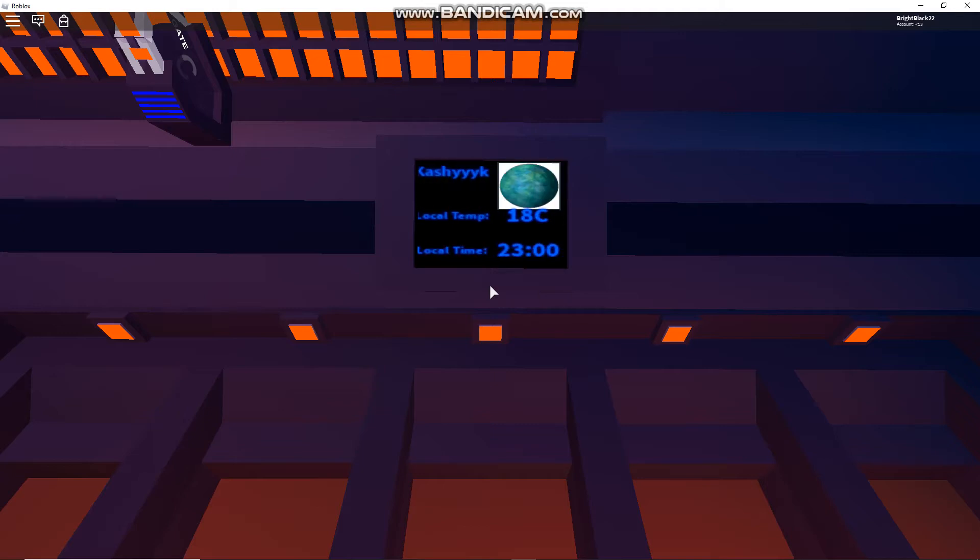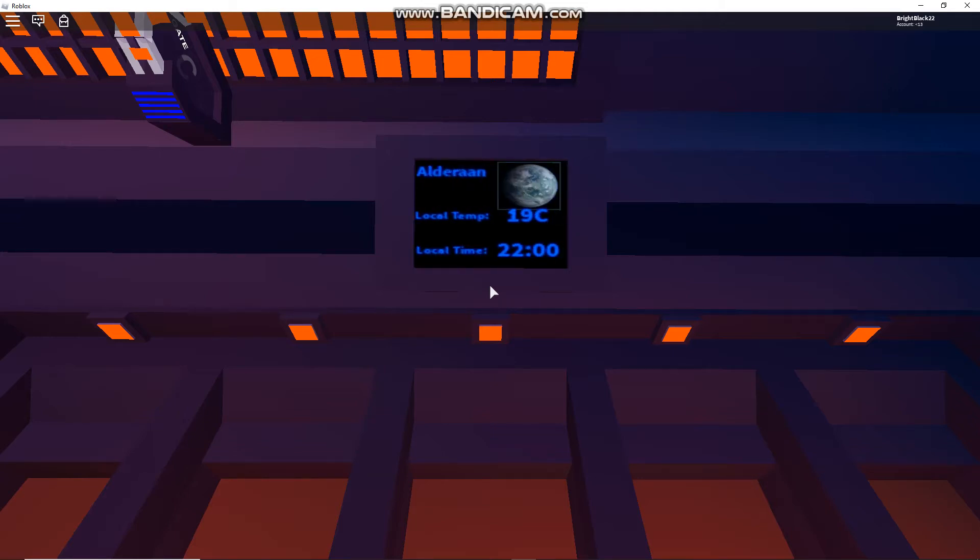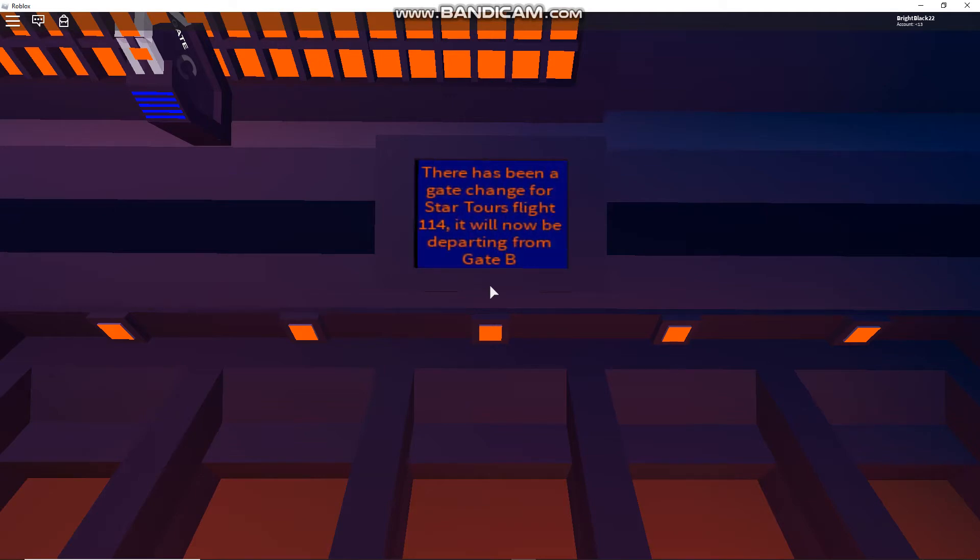Do not put on your flight glasses until instructed to do so by a crew member. One final reminder, smoking and photography are never permitted on any Star Tours flight. If you have any questions, don't hesitate to ask a Star Tours agent. You'll be boarding in just a few moments. Thank you.